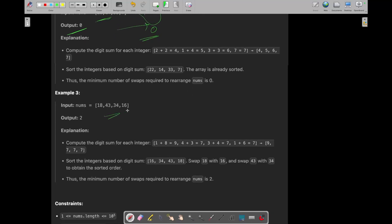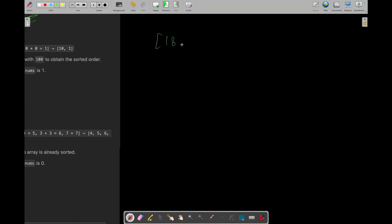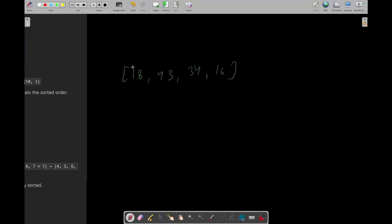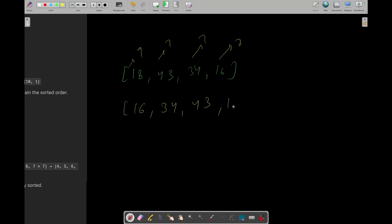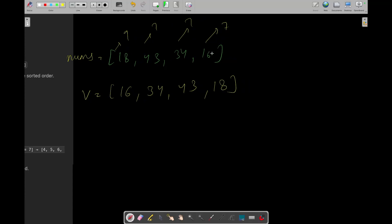Now let's take this example: 18, 43, 34, 16. Let's calculate their digit sums — it's 9, 7, 7, and 7. All three of 43, 34, and 16 have the same digit sum, so you need to sort them according to their values: 16 comes first, then 34, then 43. And 18 has the highest digit sum. So this was your nums array and this is your final sorted list, which we'll call V. For these two lists, you need to find the number of swaps needed to sort this list.